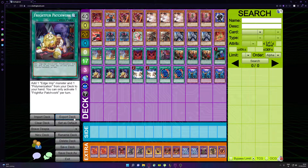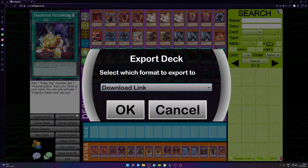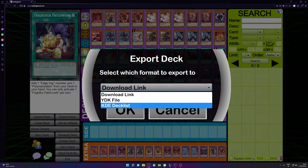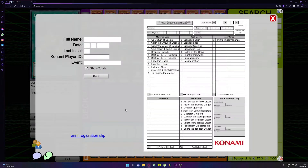On the left side you will see a button called 'Export Deck.' You click on it, a pop-up opens up, and in it you select 'KDE Deck List.' You click OK and this form opens up, which you have to fill out.